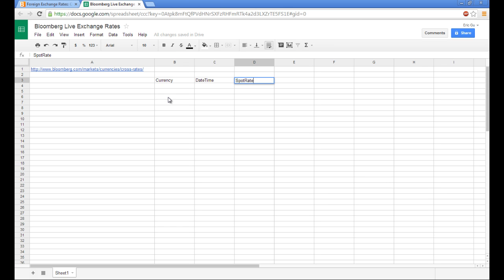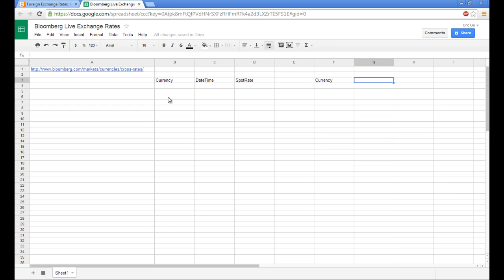Since currency pairs are often just reverse calculations of each other, I like to show both sides of the currency. You'll see what I'm doing in a little bit.